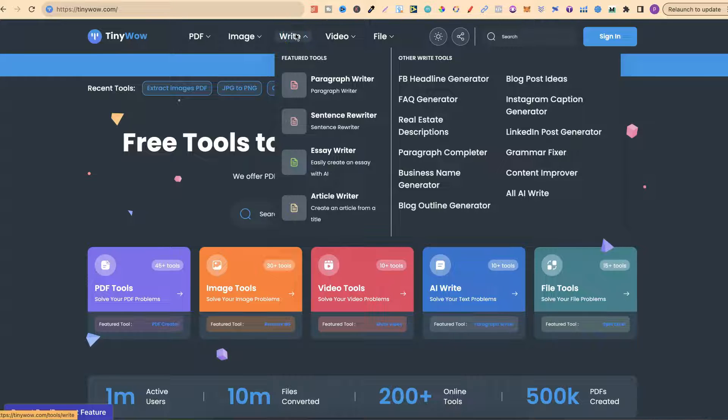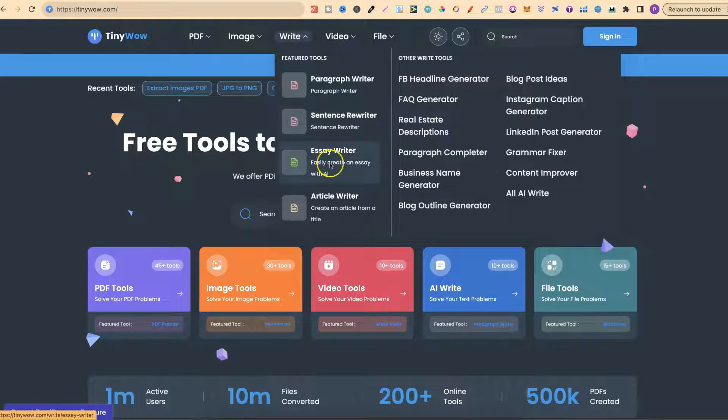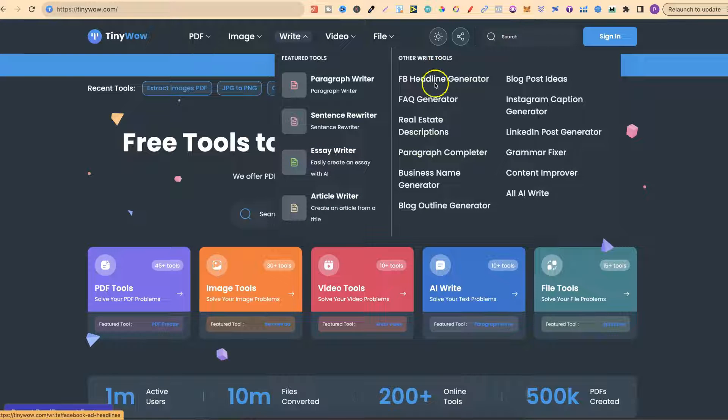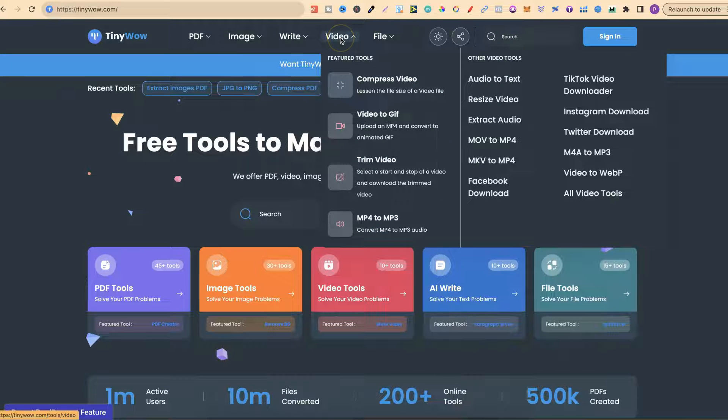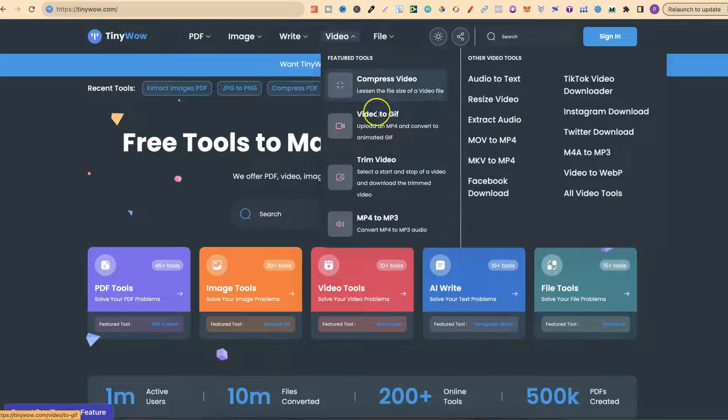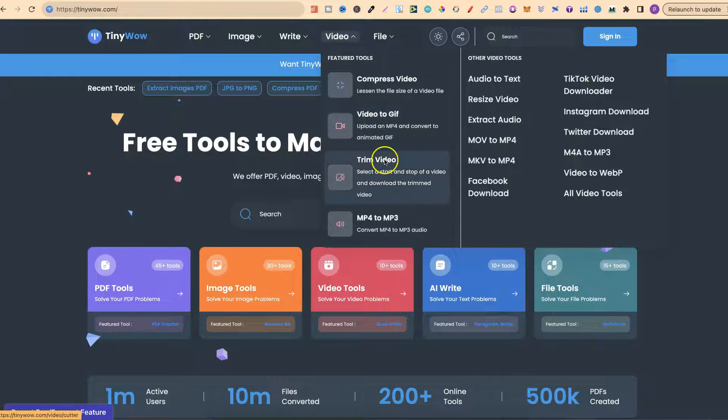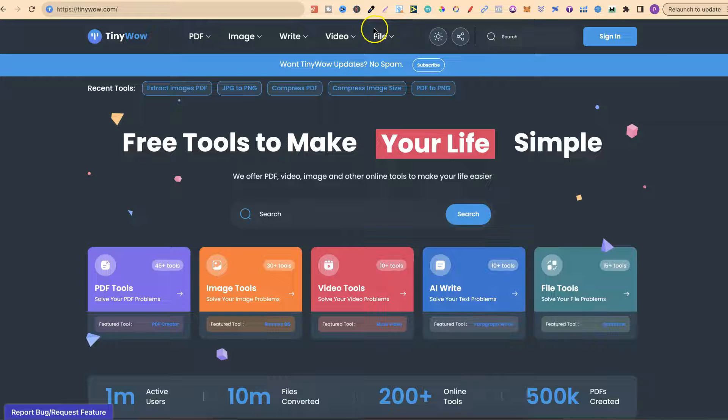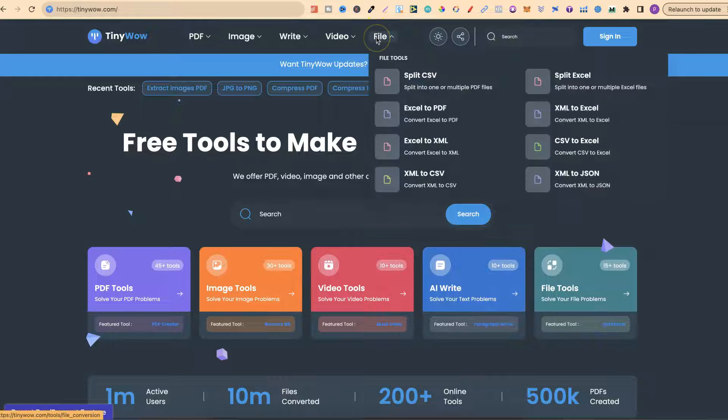They have lots of options for writing with a paragraph writer, sentence rewriter, essay writer, article writer and more. The same goes for video as well, where we can compress videos, video to GIF, trim video, MP4 to MP3 and even more.